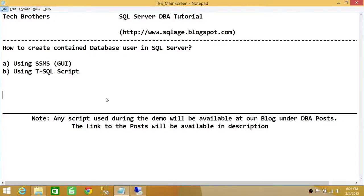Welcome to Tech Brothers. In this video, we're going to learn how to create a contained database user in SQL Server. We'll be using two ways to do it: one is SQL Server Management Studio's graphical user interface, and the other is using a T-SQL script.